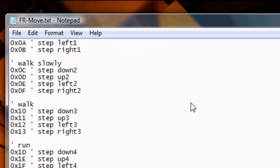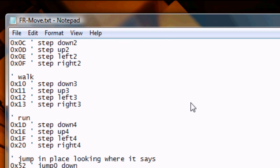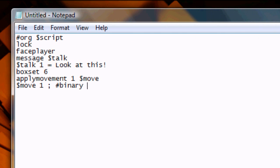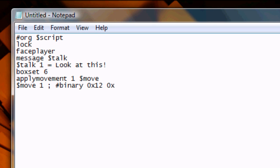We'll have our person take one step to the left. If you notice, left is OX12. So we'll go back to our script, and after the binary, write OX12. Simple, right?